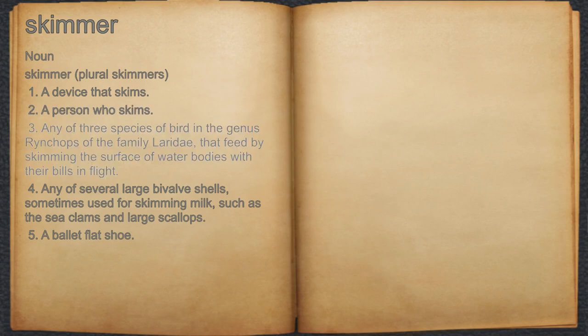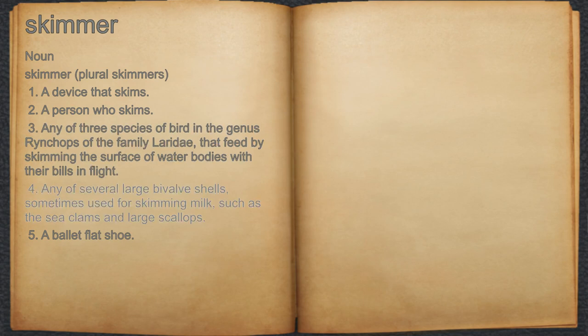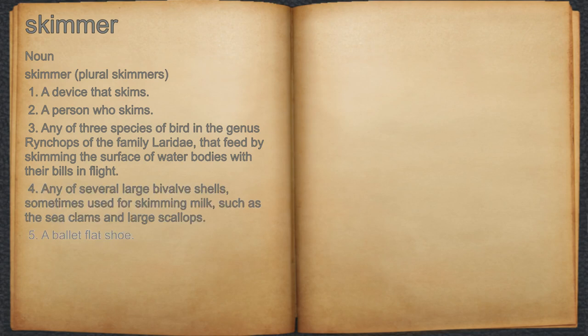3. Any of three species of bird in the genus Rinchops of the family Lauridae, that feed by skimming the surface of water bodies with their bills in flight. 4. Any of several large bivalve shells, sometimes used for skimming milk, such as the sea clams and large scallops.